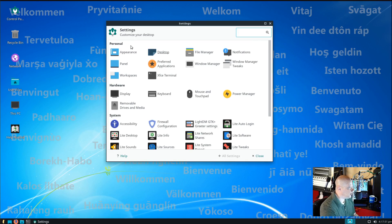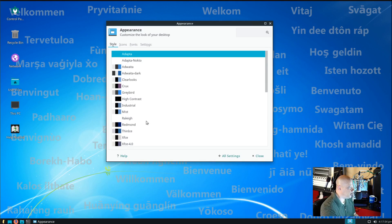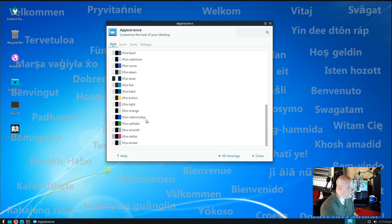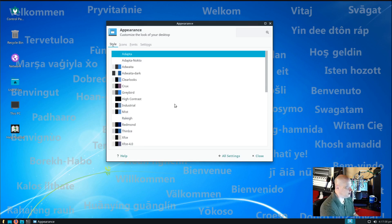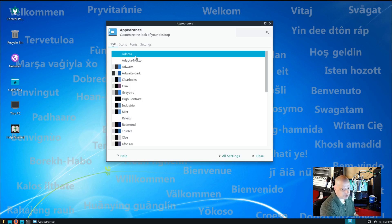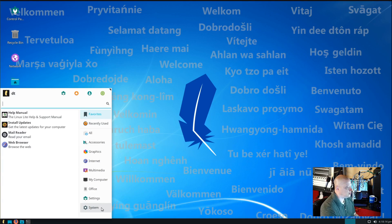So, if you wanted to change something like the appearance, you know, you could change the theming. And it looks like they have all the standard XFCE themes installed. The default theme looks like it is Adapta, which is a very nice GTK theme.